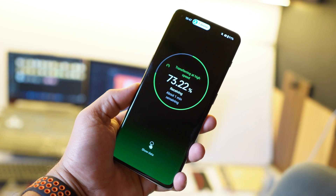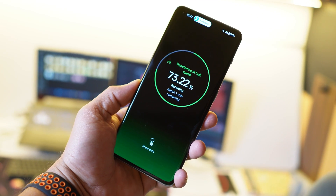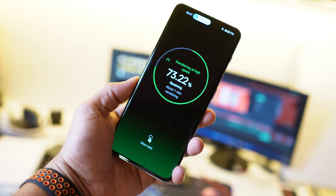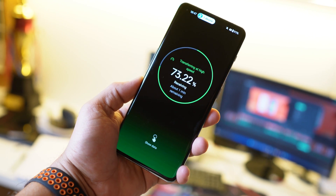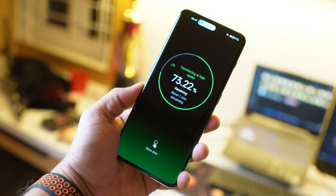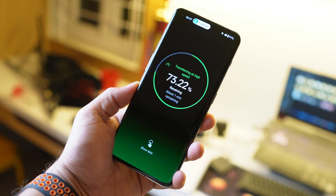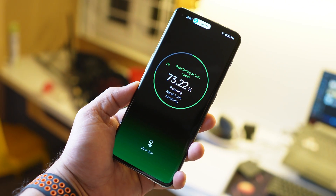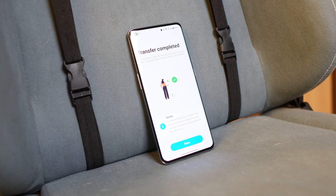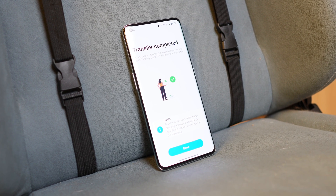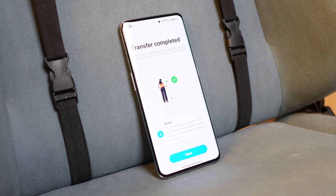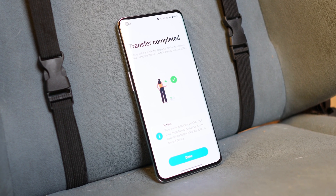Hello guys, welcome back to yet another interesting video. A lot of users have this question of how to backup and restore OnePlus phones, including photos and videos. In this video we'll talk about three simple methods, and the last one will be very beneficial because you'll also get unlimited cloud storage. So without wasting any more time, let's start.